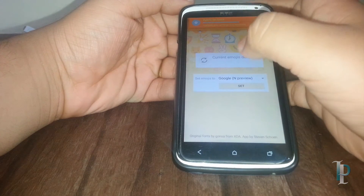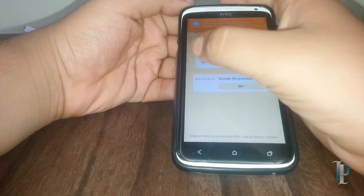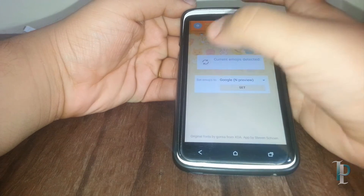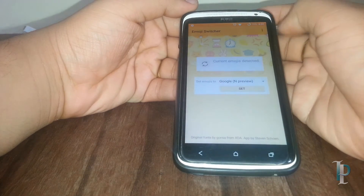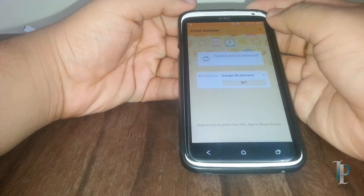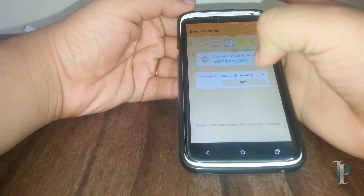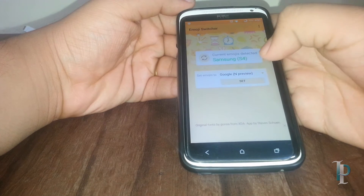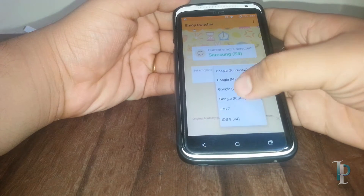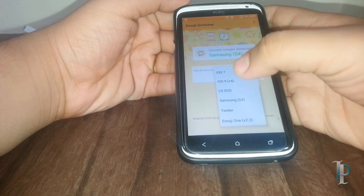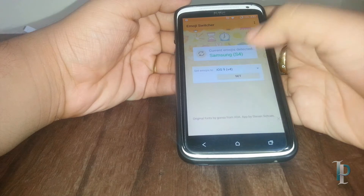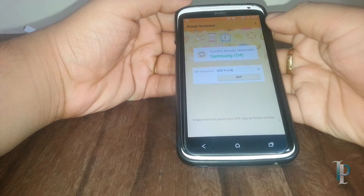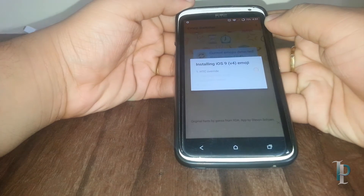Let me just open the list. Okay, it's currently Galaxy S4 — here is the list. Now we will try the iOS 9 emojis.